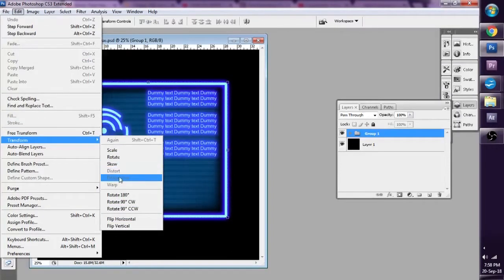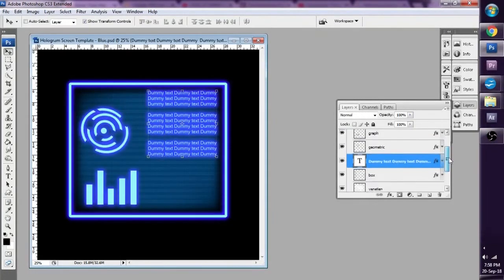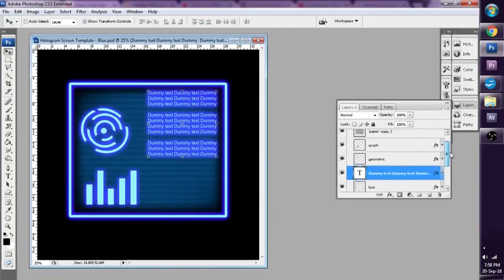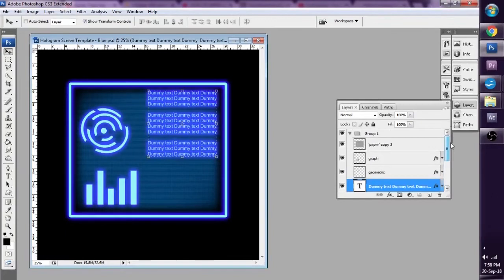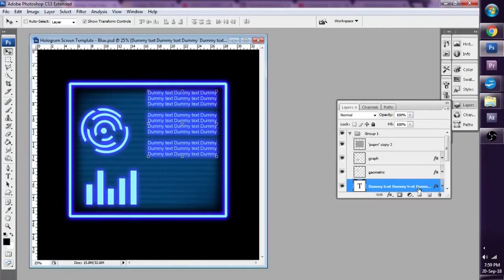However, you'll notice that it's greyed out. So in order to distort the entire group, and this is pretty relevant if you're making a very complex image in Photoshop.